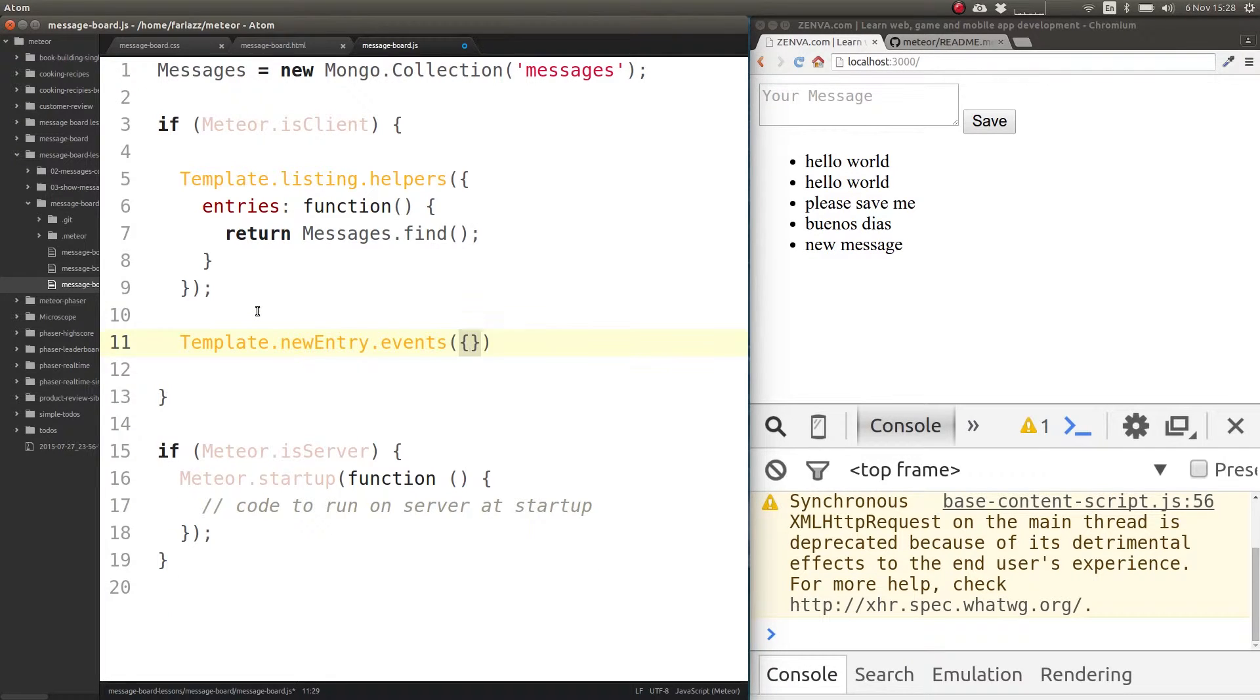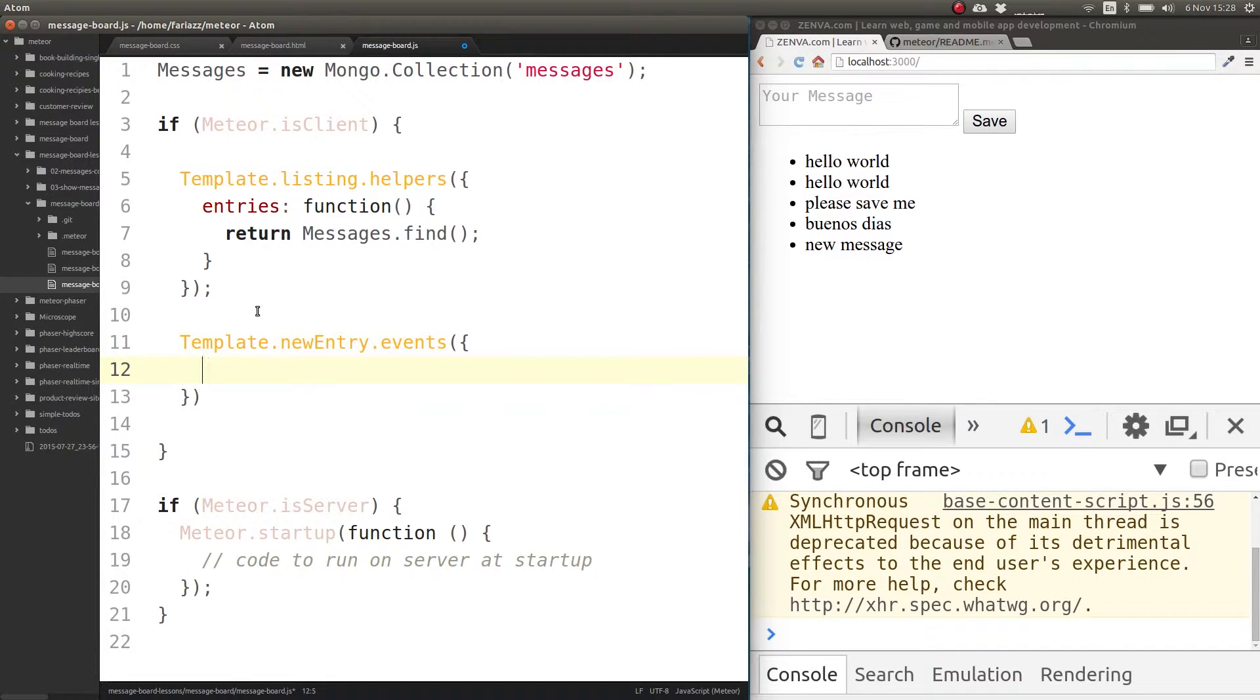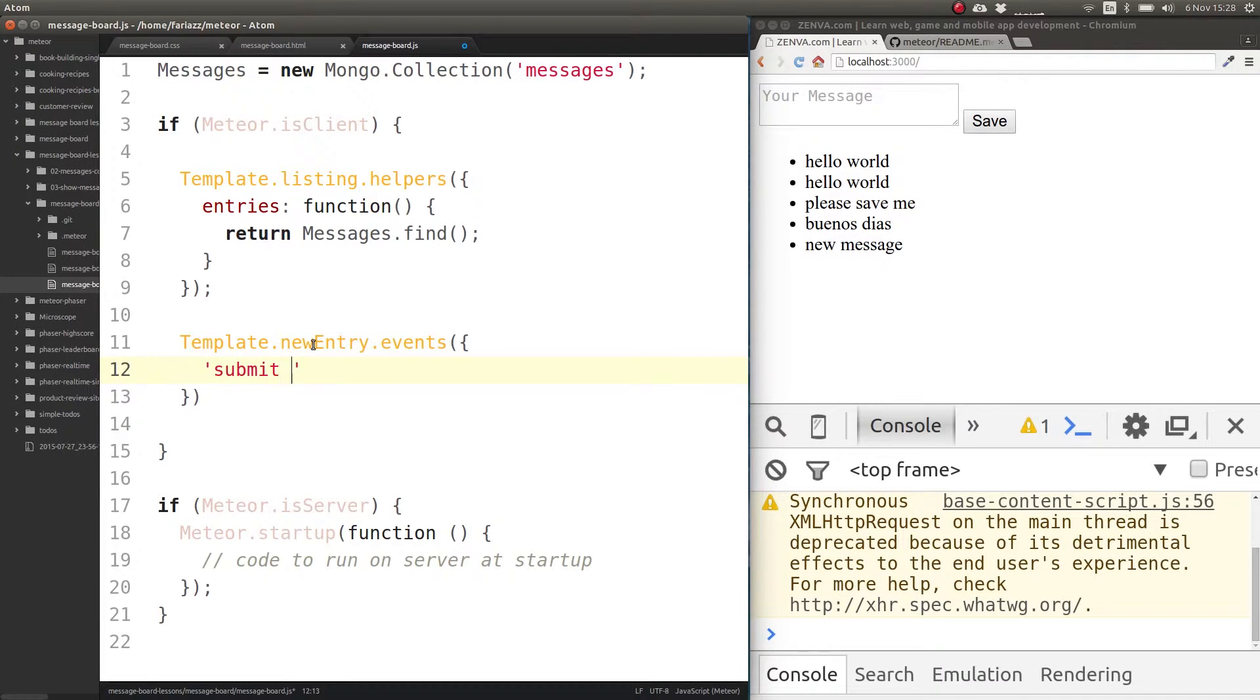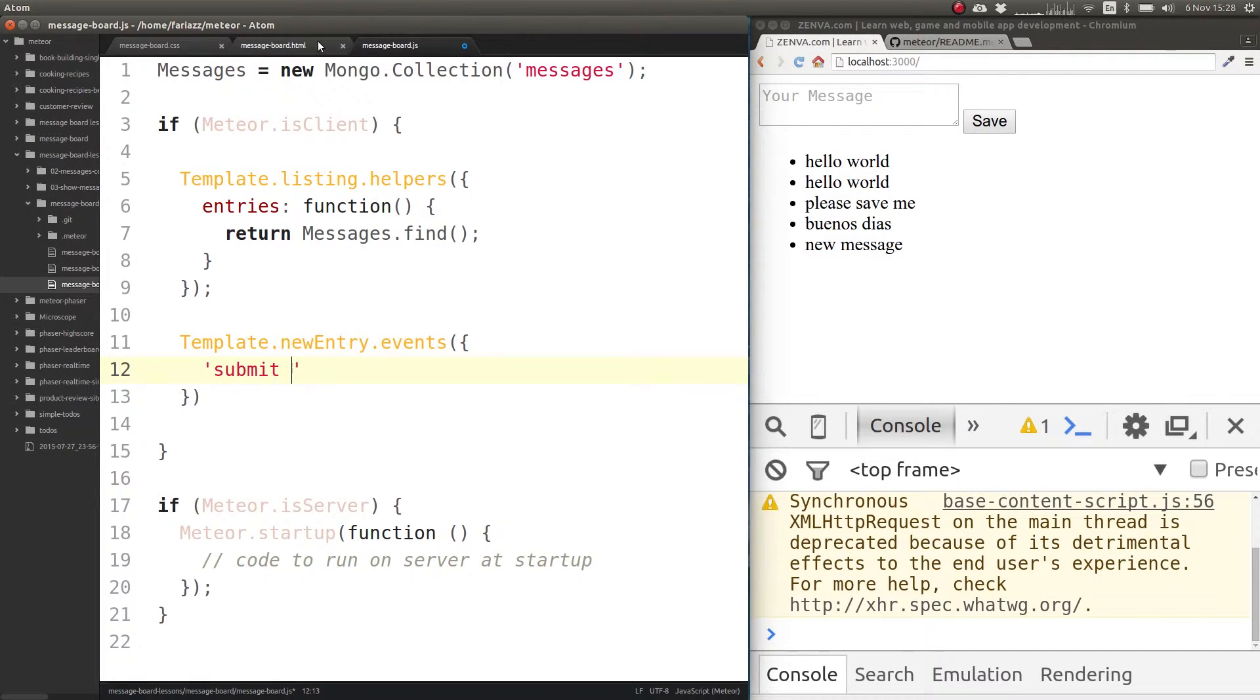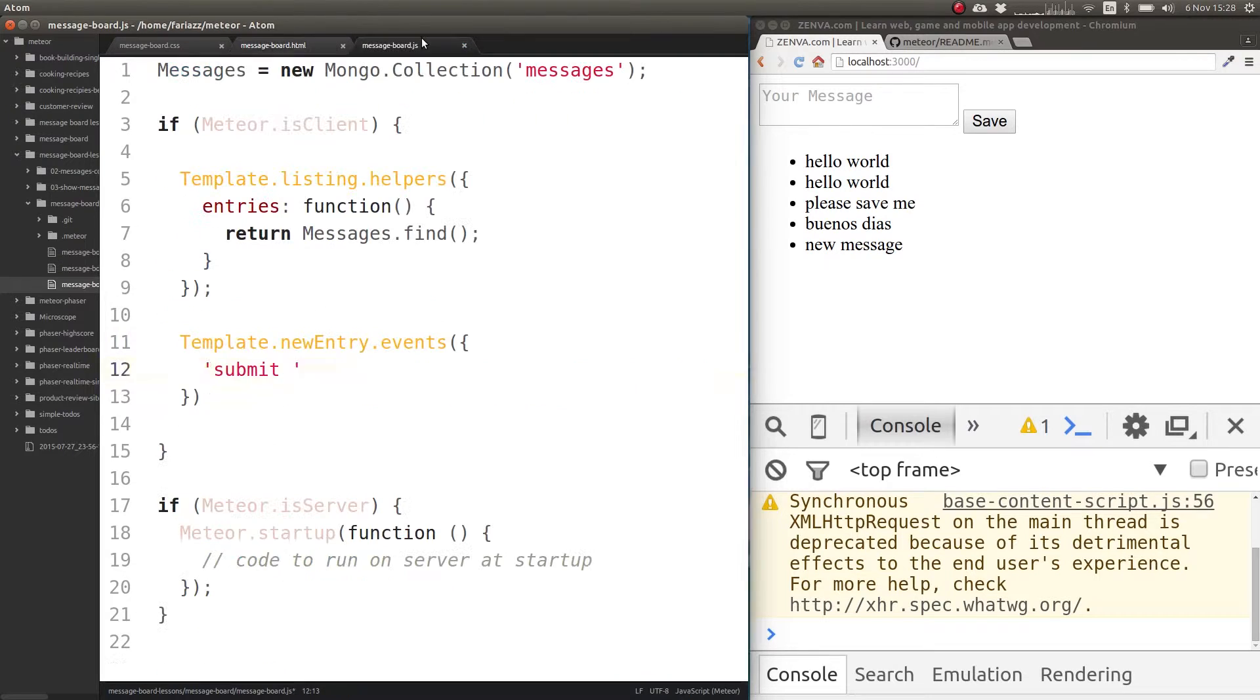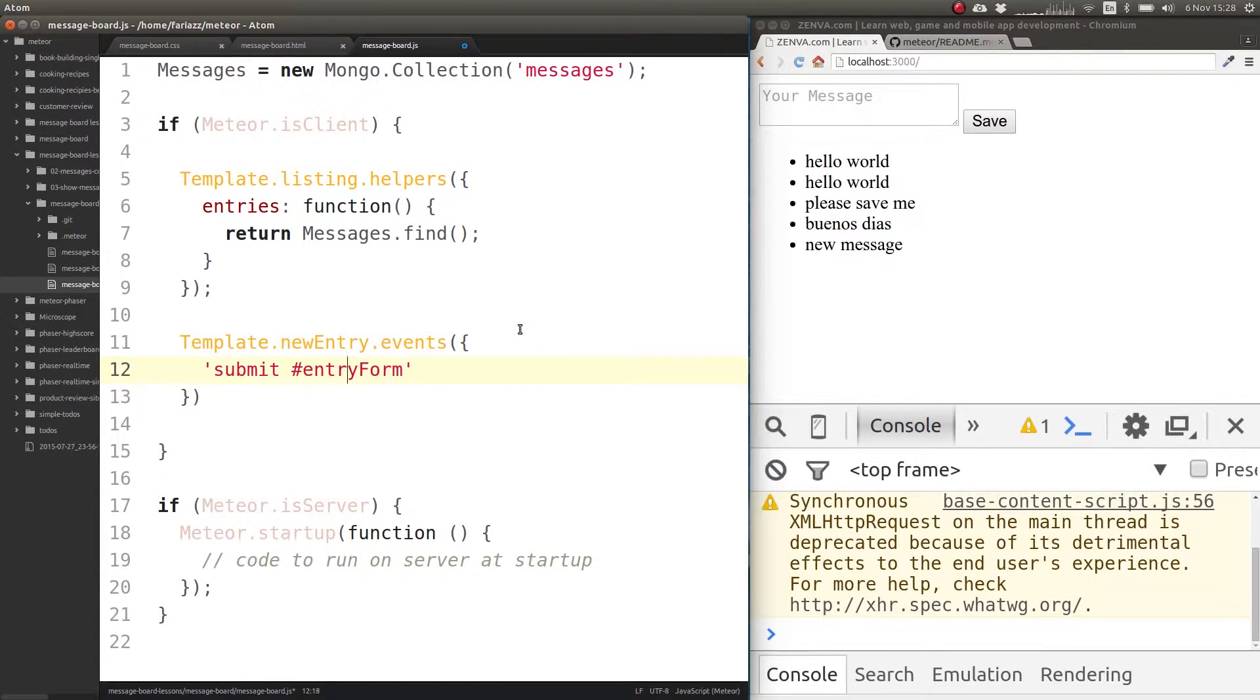The event that we want to listen to is submission - submit. But who are we listening for? Which element is going to get submitted? This one, so we need this ID. You use a selector, so you enter the event and then you enter the selector.